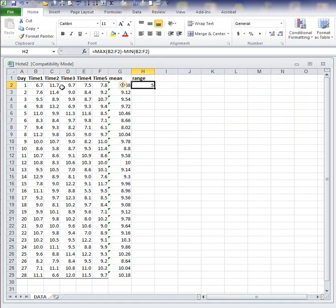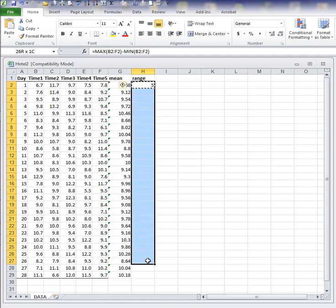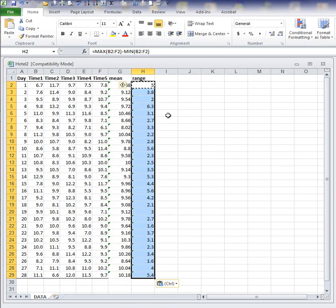And that is five. The range of delivery times for sample one is five minutes. At this point, I can show you another way of copying this down. You can put that cell active, do a Control C to copy, and then just highlight the entire range.